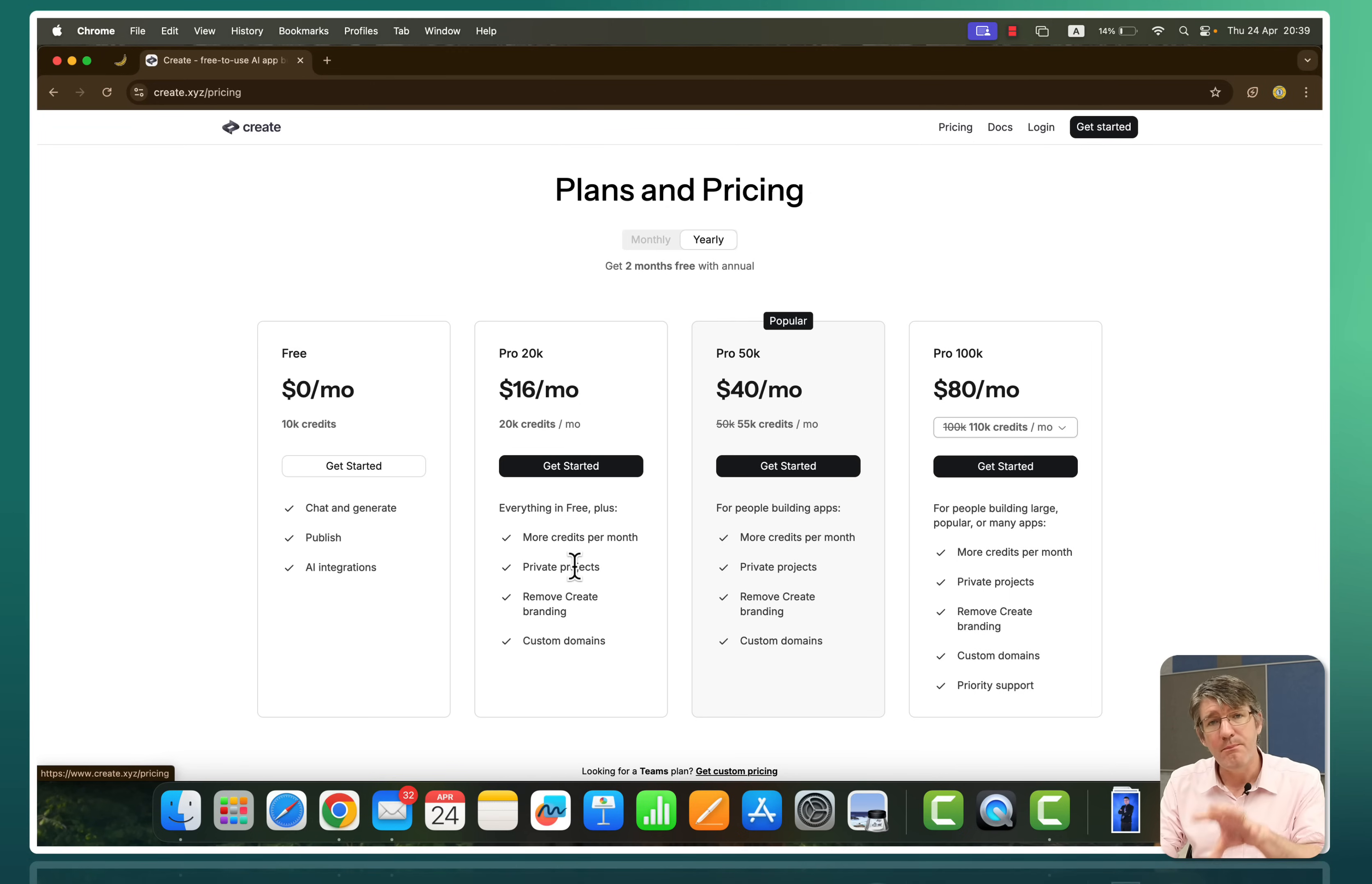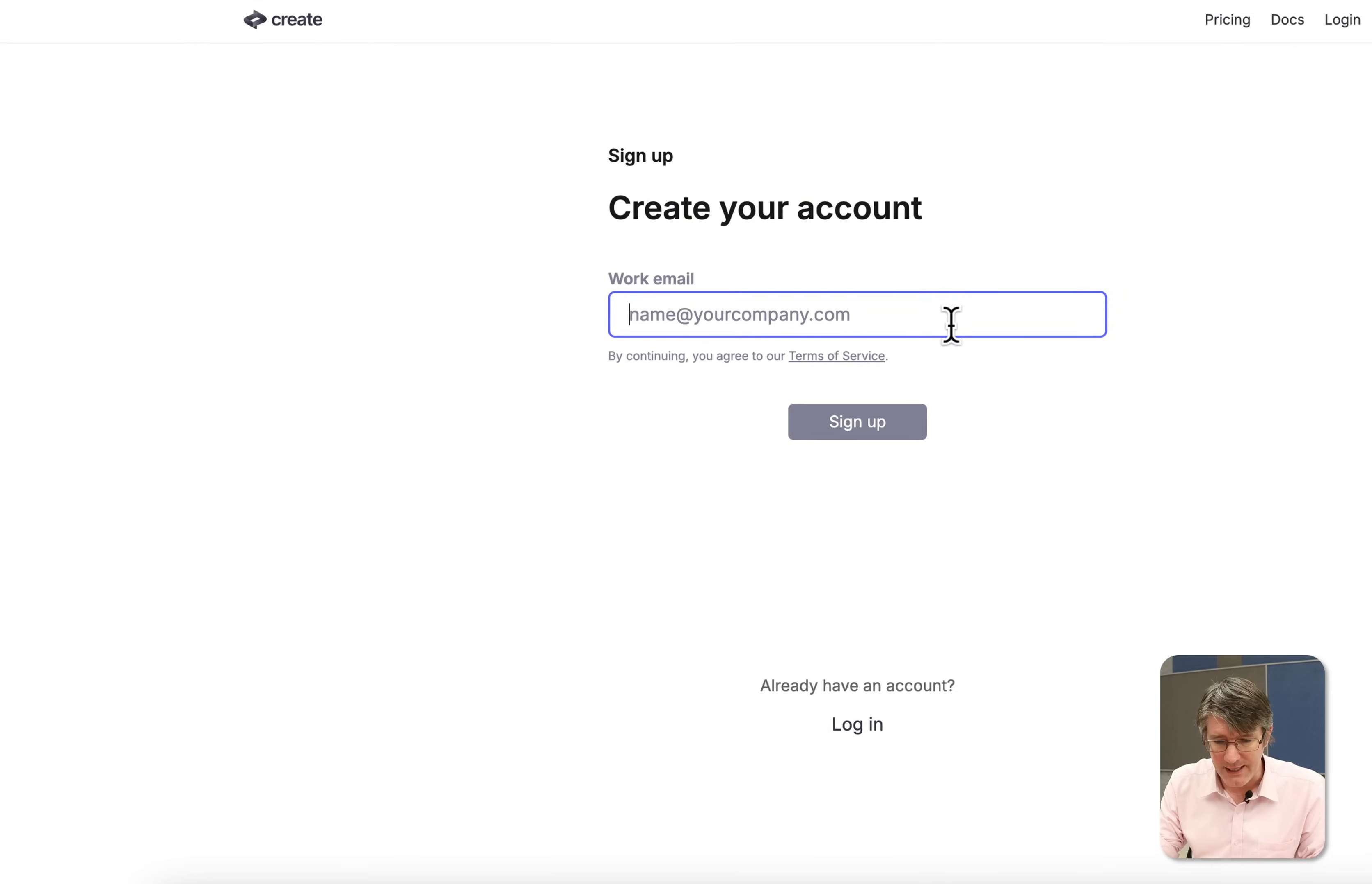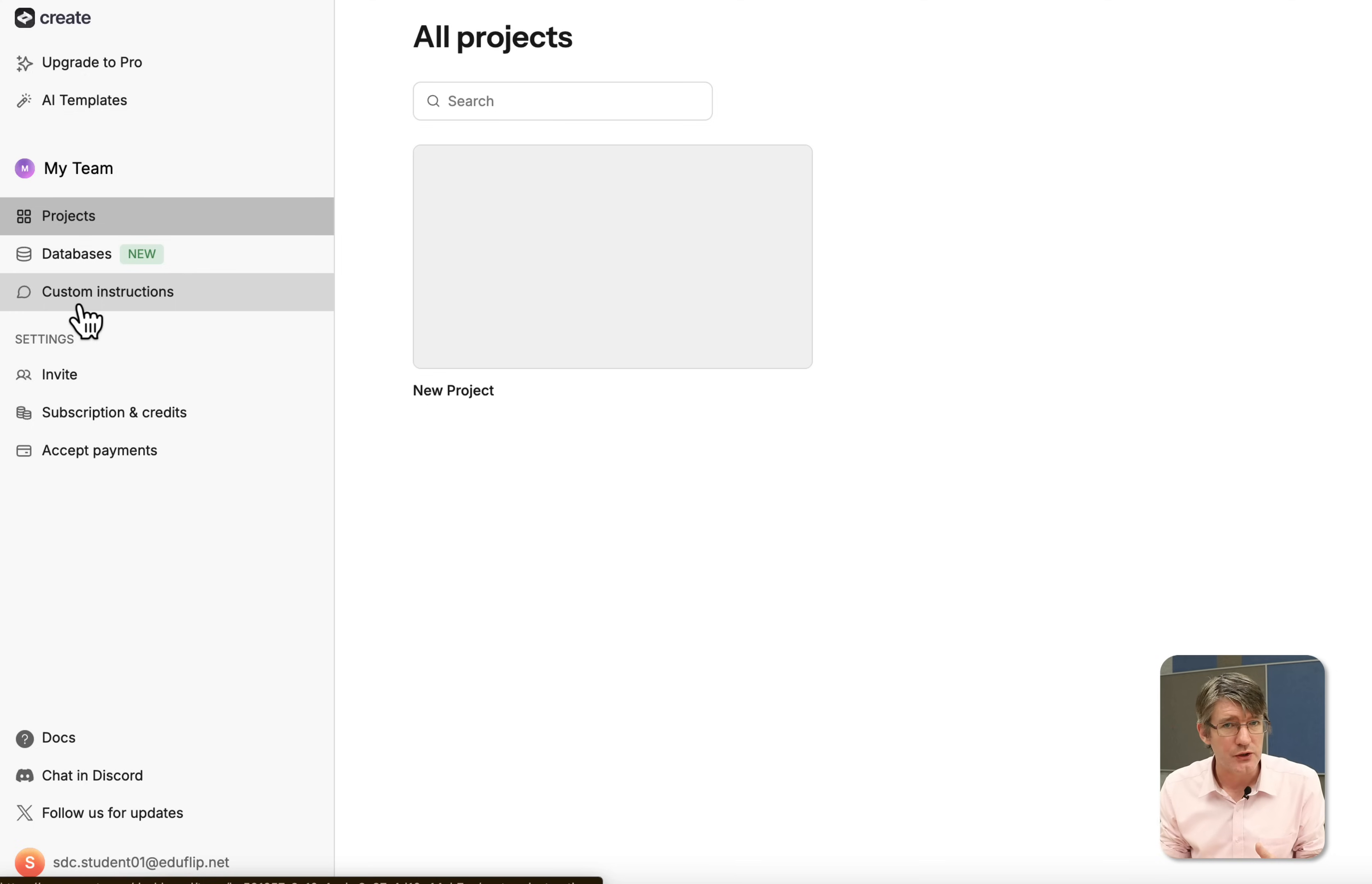Now you do have bigger plans here. You can see 16 a month, 40, 80. I'm going to stick to the free plan. So let's go ahead and click on get started and sign up for this free plan.